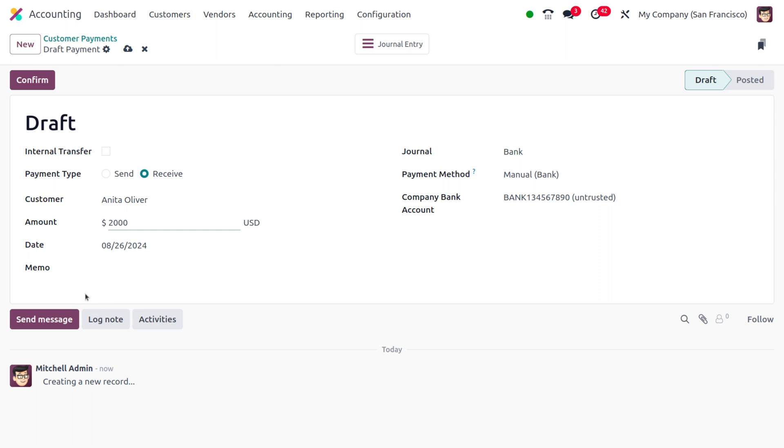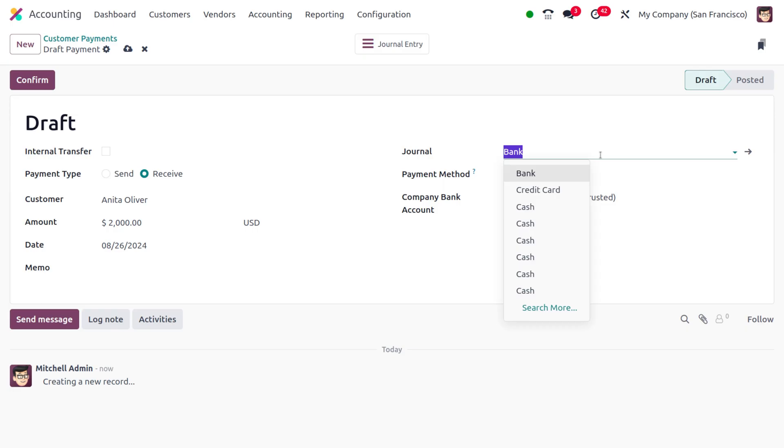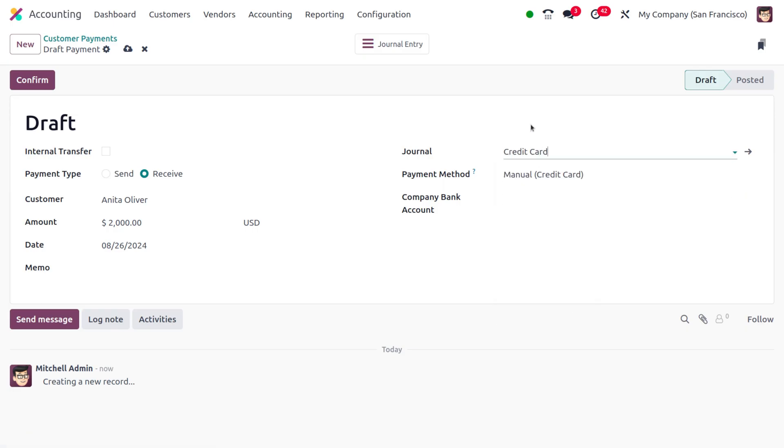Here you can also set the memo. Memo is nothing but you can provide the reference number of the invoice. As you set the reference number of the invoice you can set the amount that is related to the reference number. Here we also need to ensure that we have used the proper journal, then only we can manage with the credit card. As we choose the journal as credit card, here you can see the payment method is now turned into Manual Credit Card.